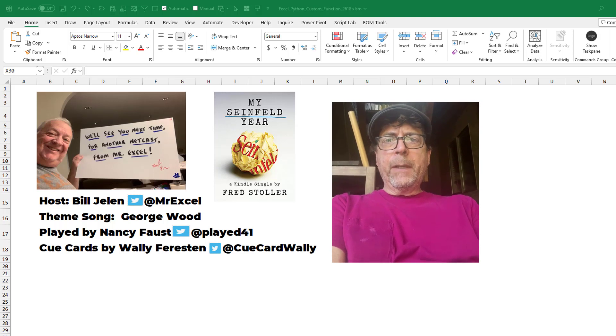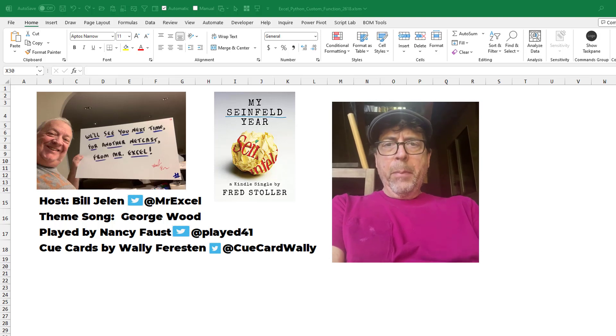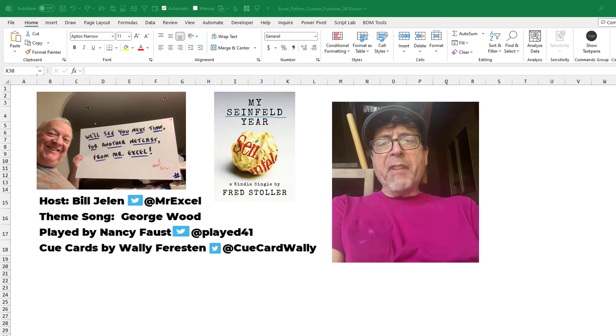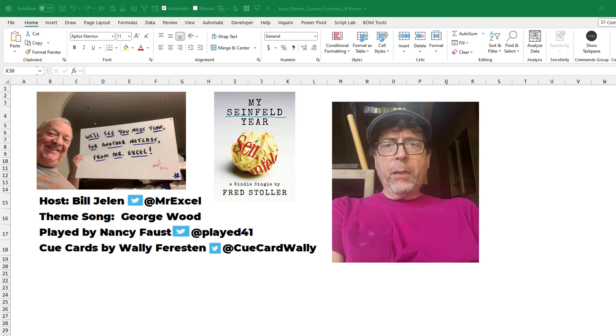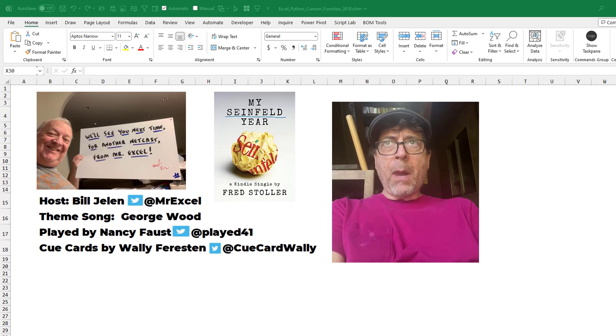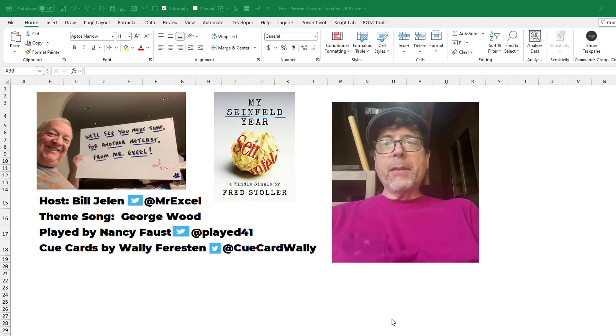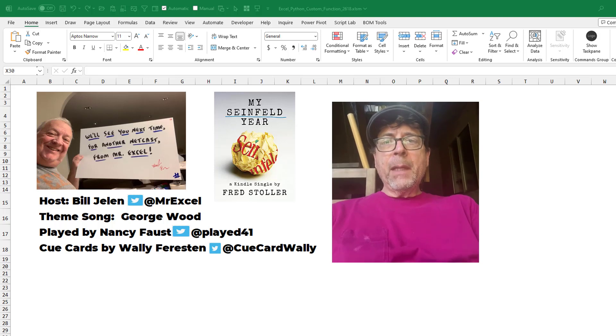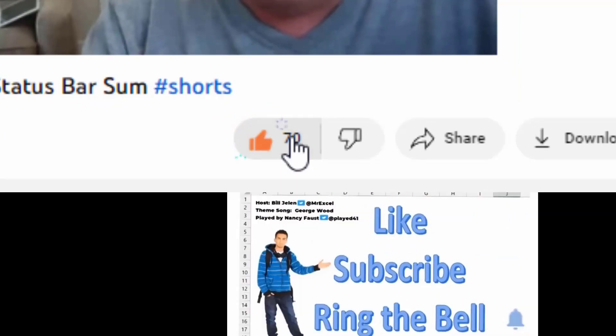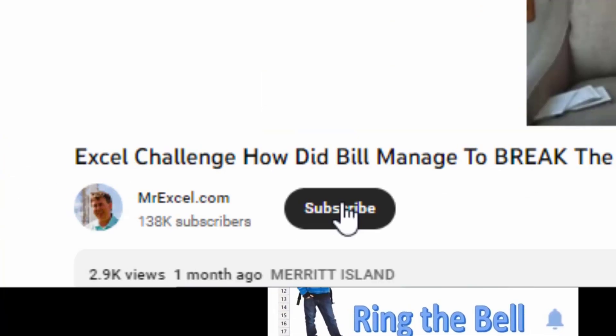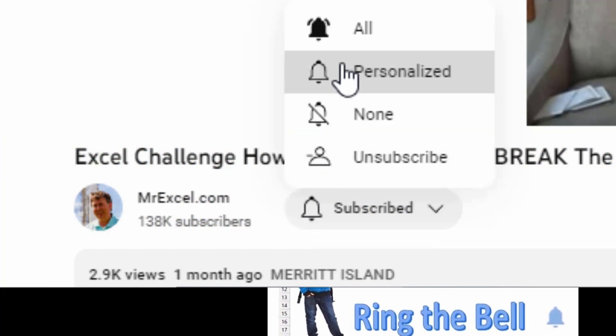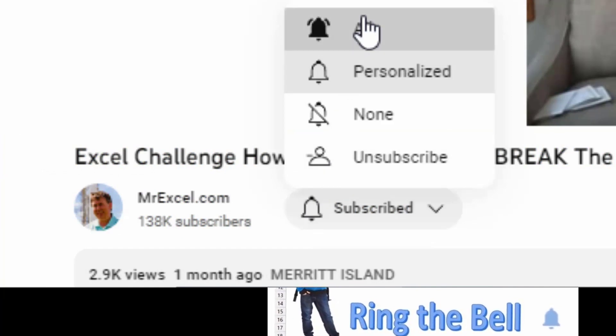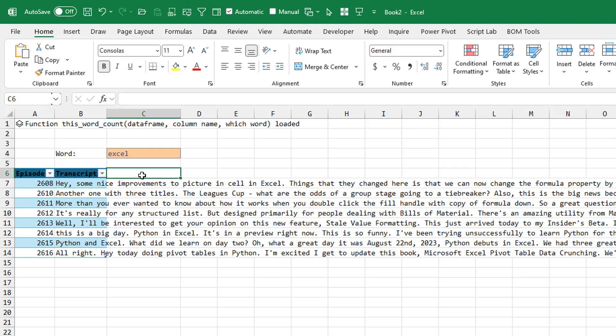Hello, MrExcel. I'm Fred Stoller. Maybe you know me as Fred Yerkes from Seinfeld. I also wrote the soup episode, not the soup Nazi, the soup counts as a meal. If you like these videos, please down below, like, subscribe and ring the bell. Feel free to post any questions or comments down in the comments below.